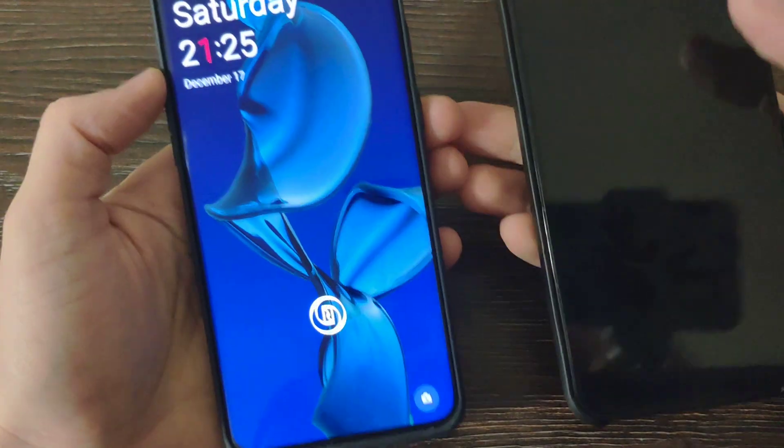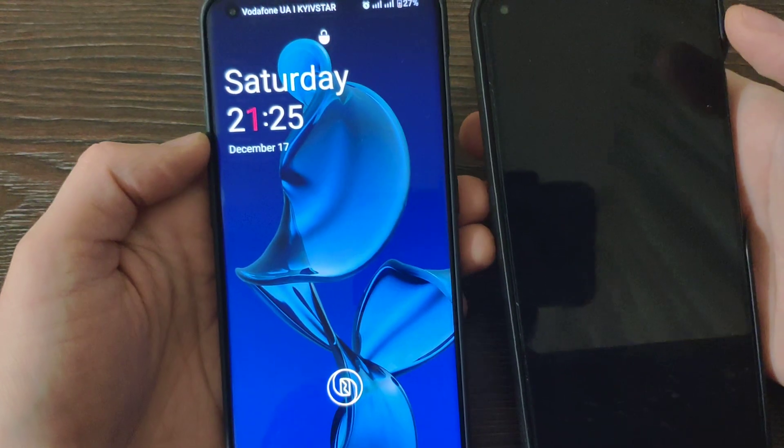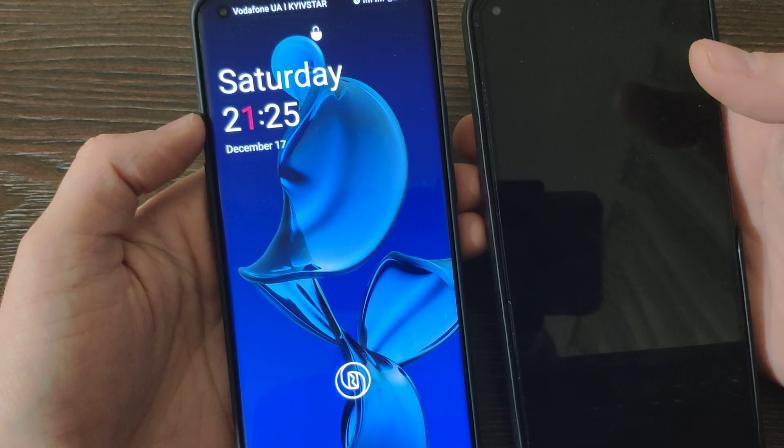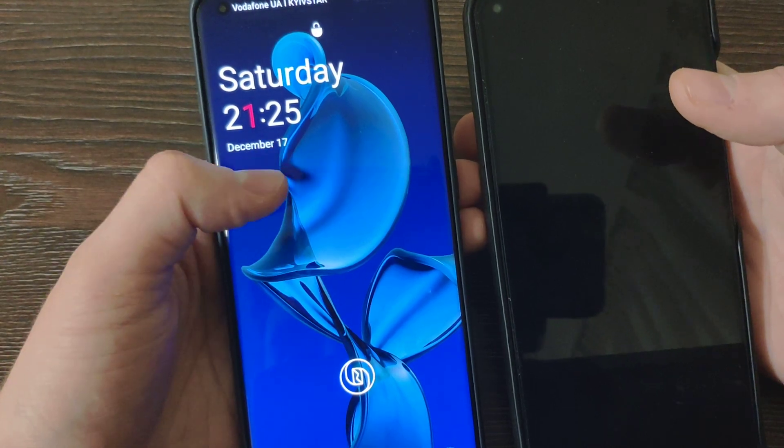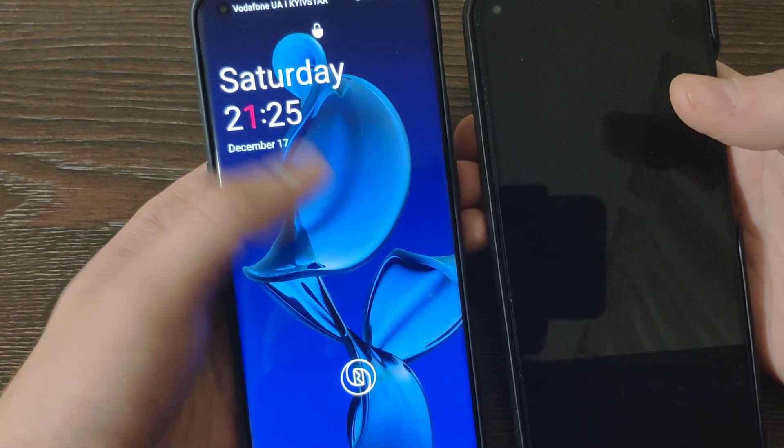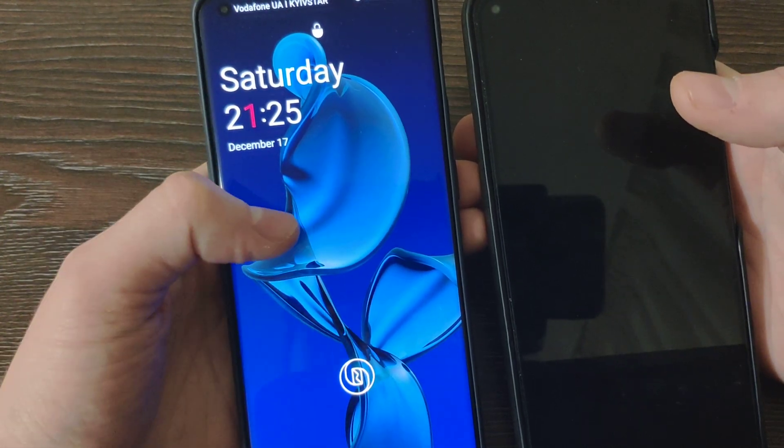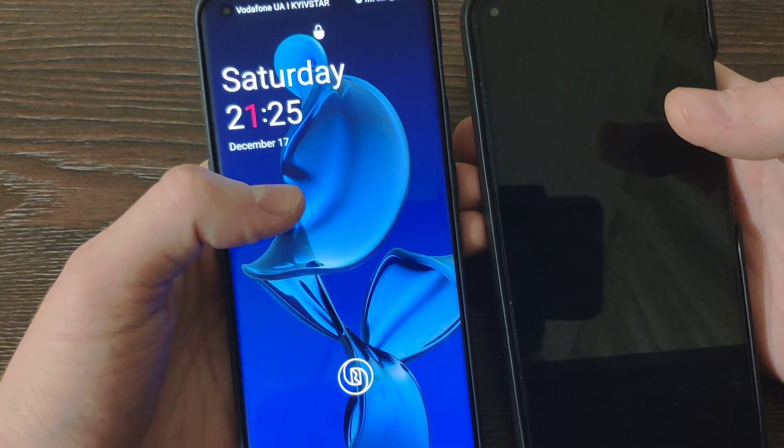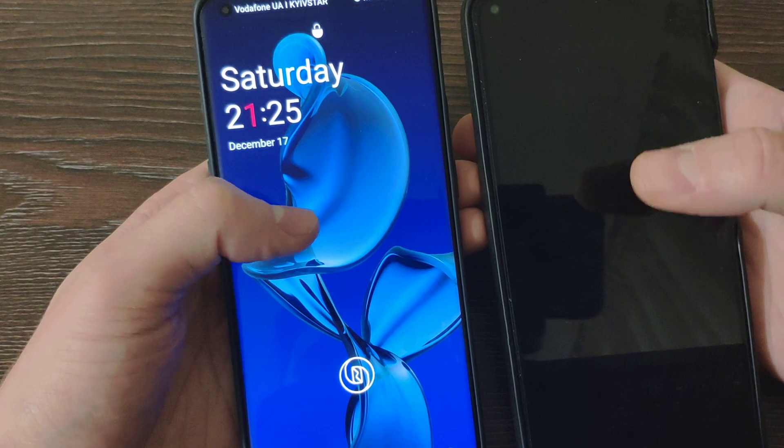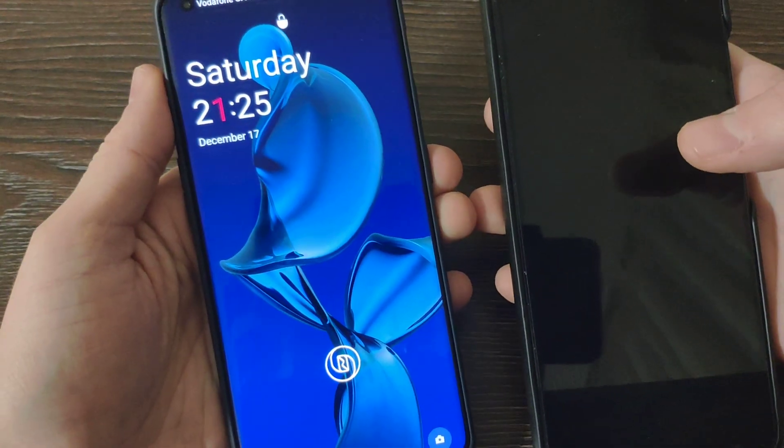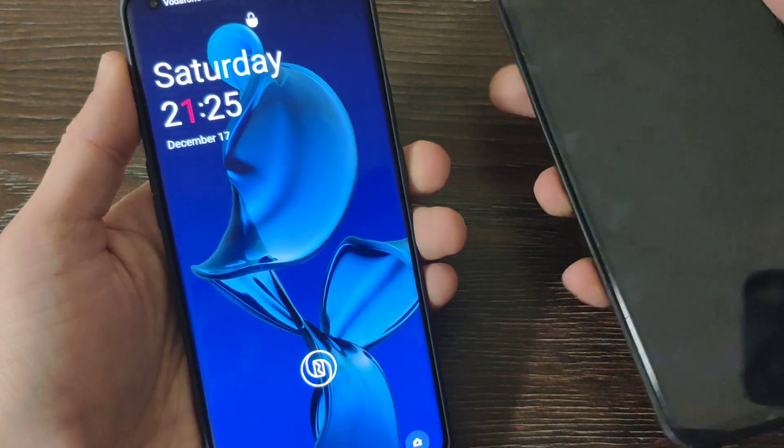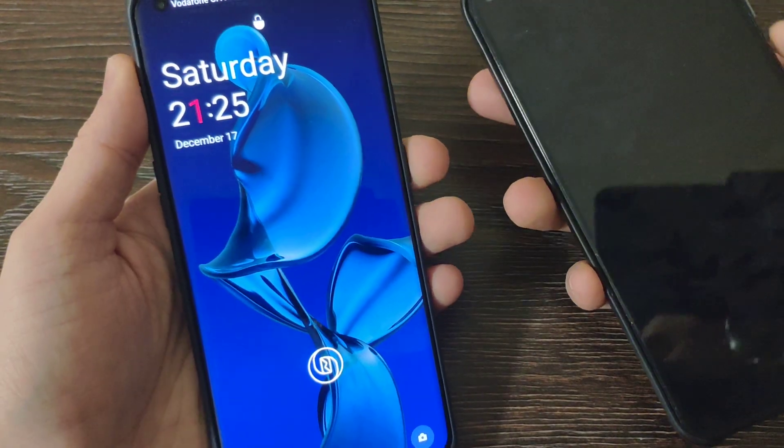Xiaomi has MIUI 13 and Oxygen 13 on the OnePlus, which is Android 13 powered, and MIUI 13 powered with Android 12.